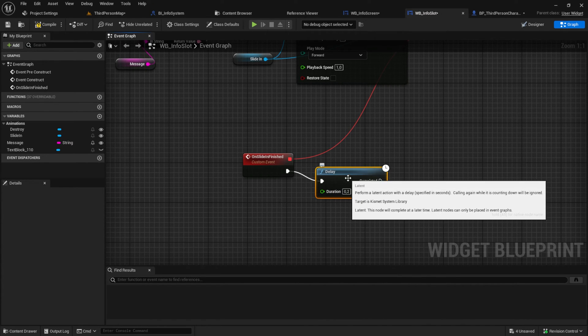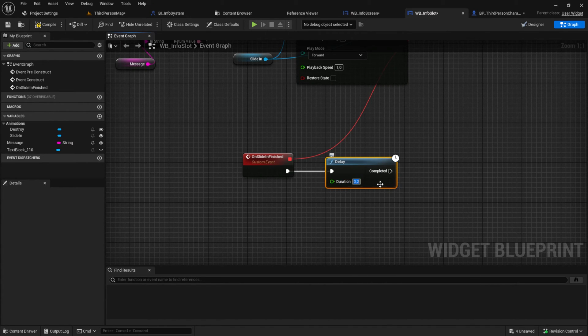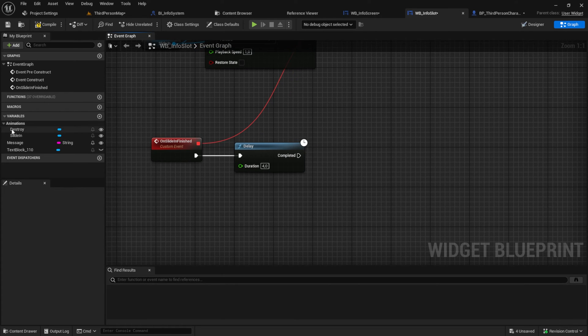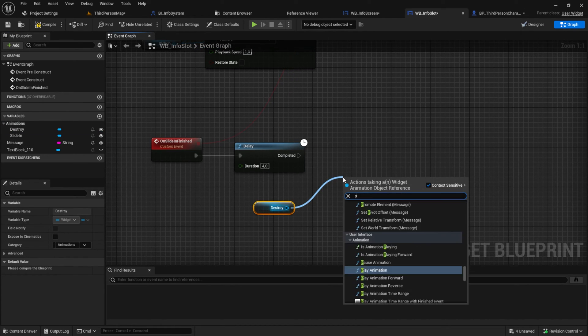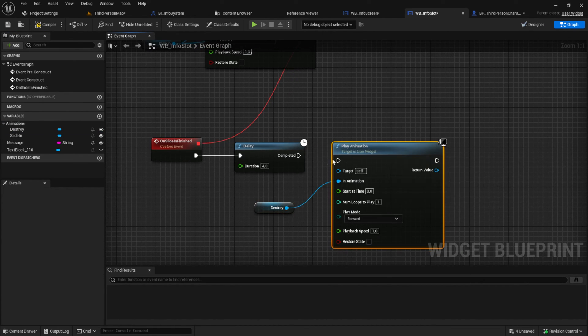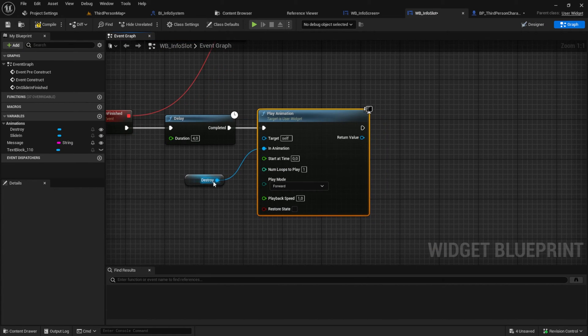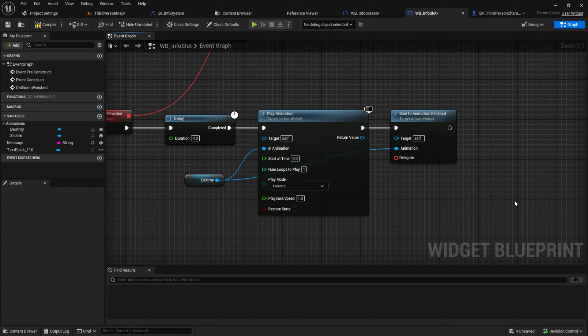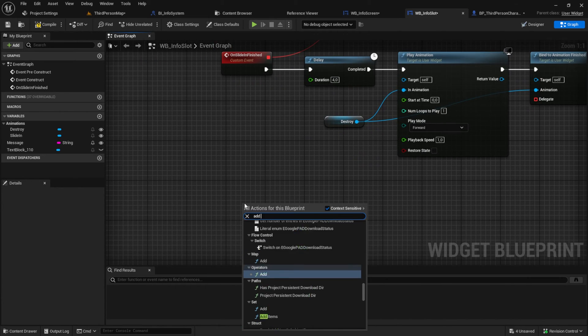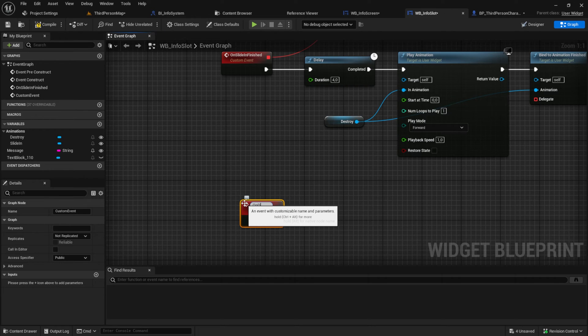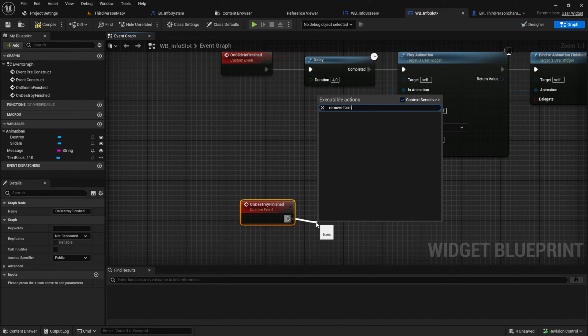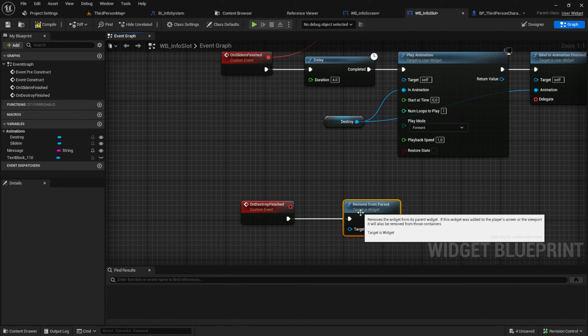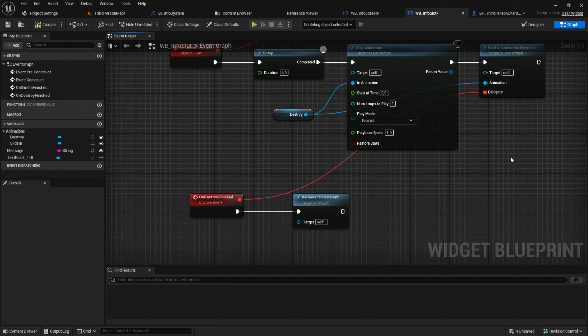Next add a delay. This will be the time the message is alive. And after that add the destroy animation and play it. Again bind to the animation finished and create the custom event on destroy finished. After that we just want to remove this from parent. Then we are finished.